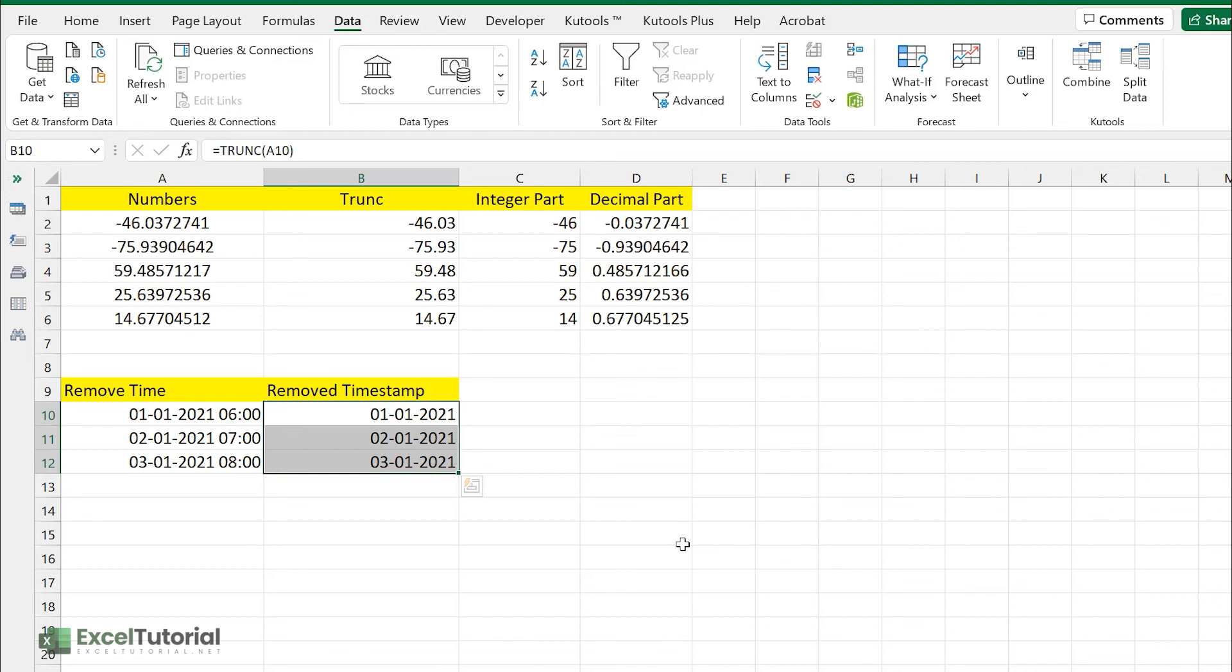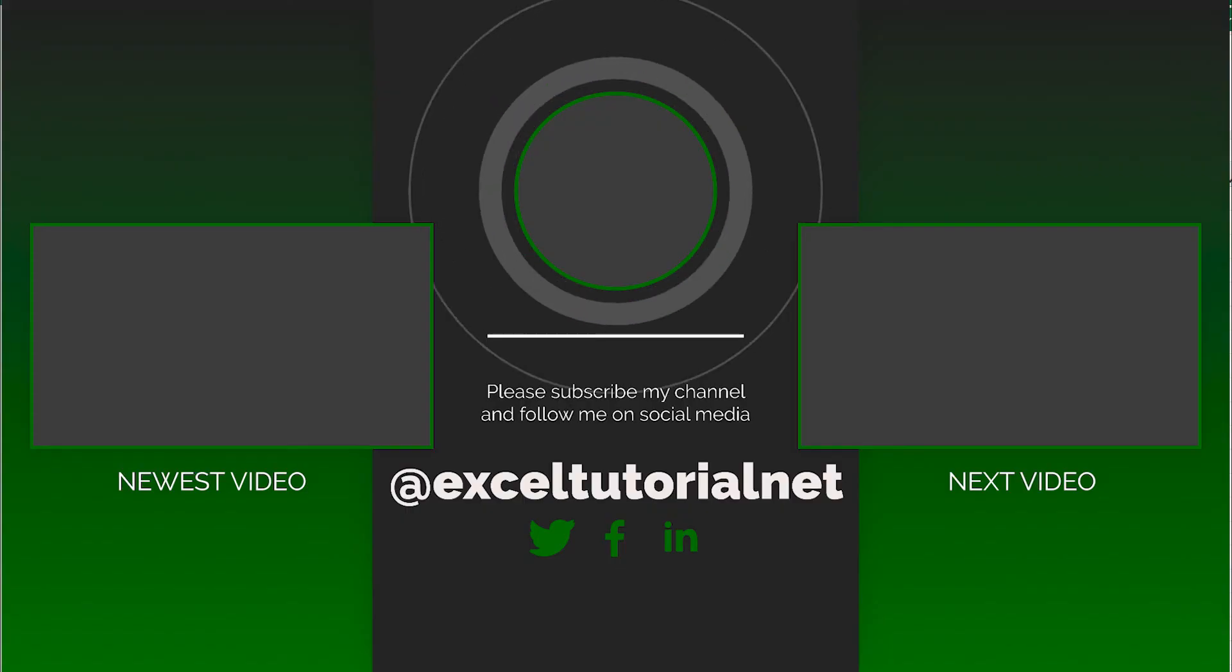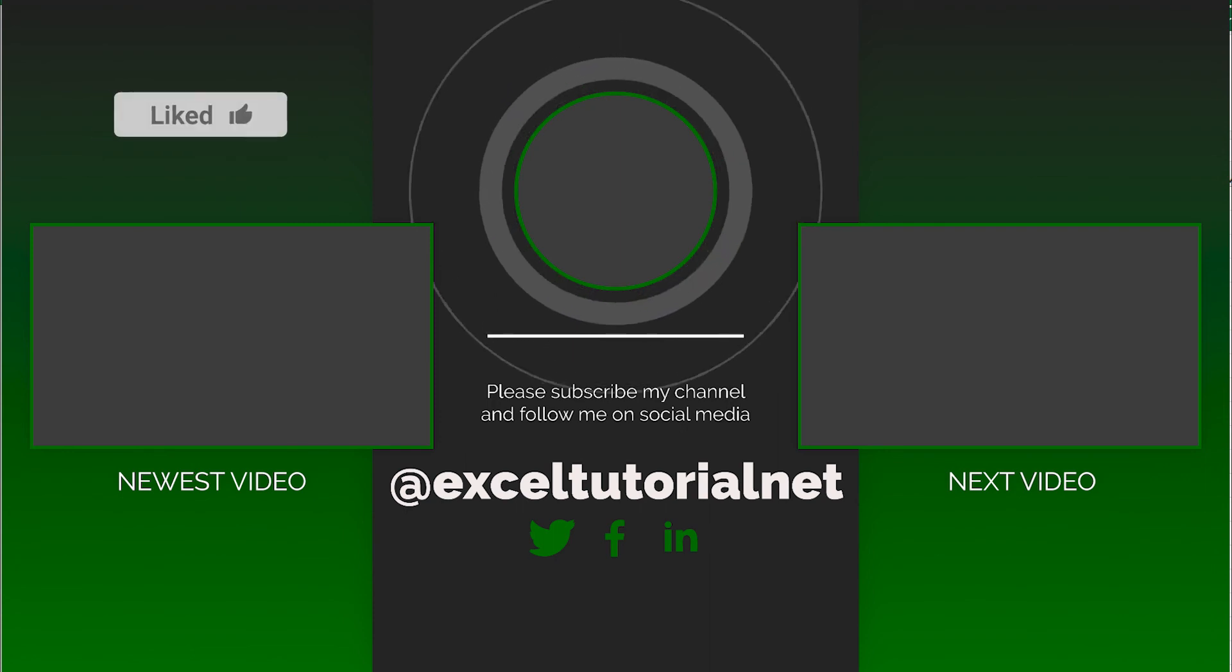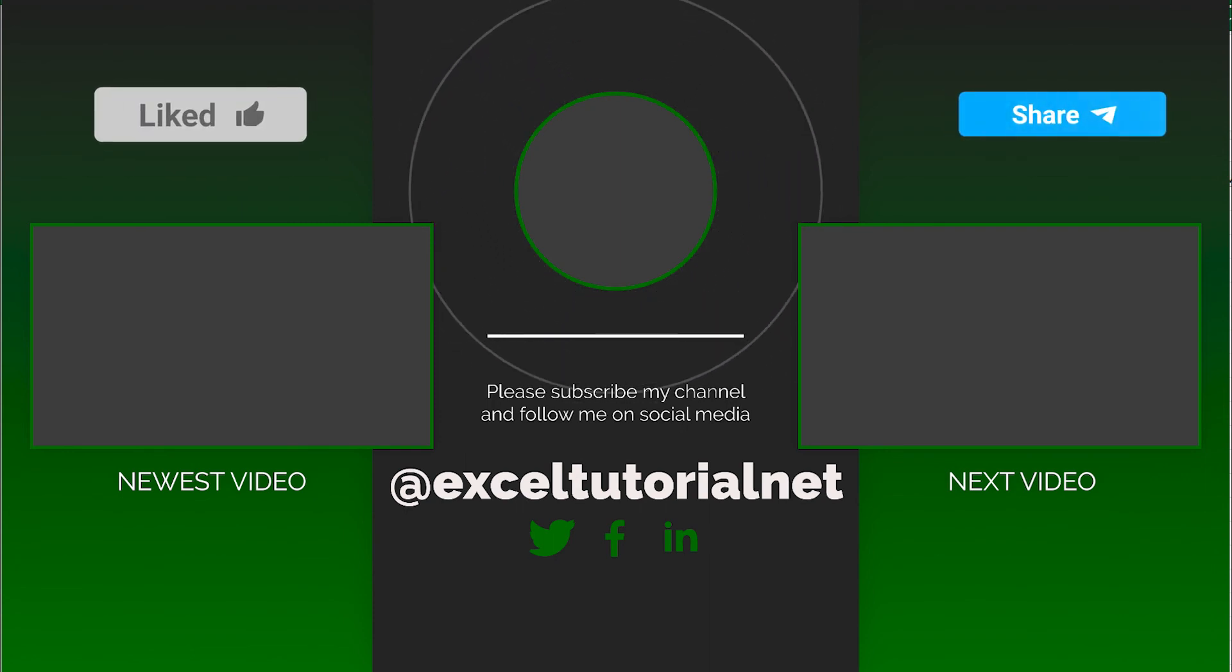If you have learned something from this video then please click the like button. And if you want to learn something more about TRUNC function and if you have some queries, you have a comment box with you.